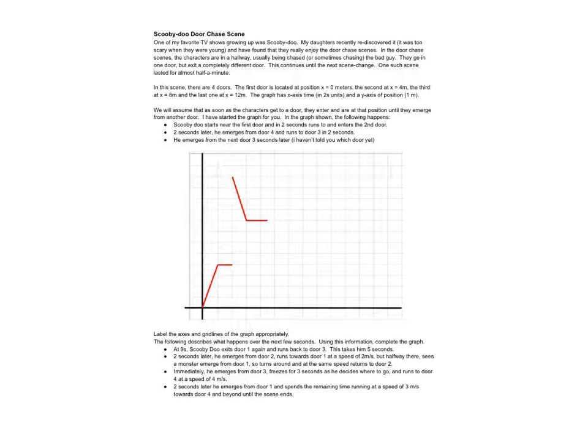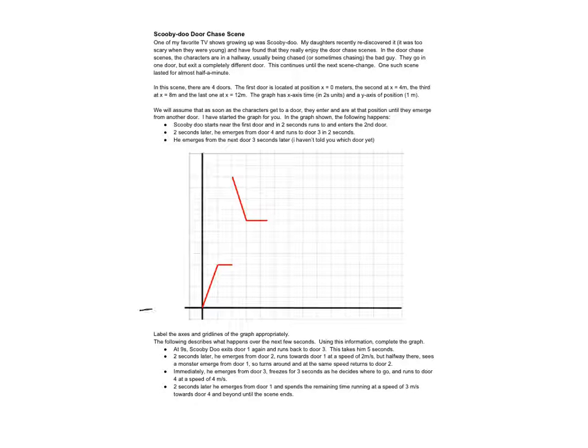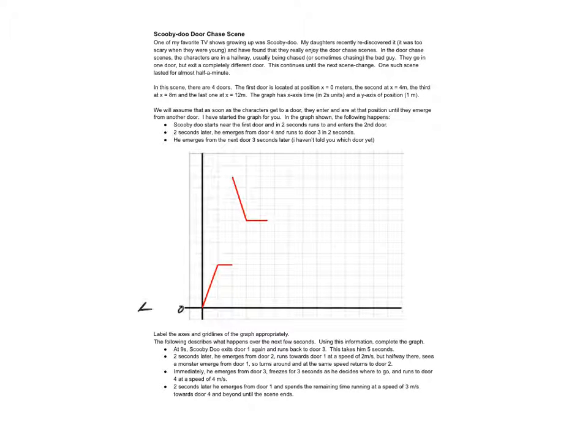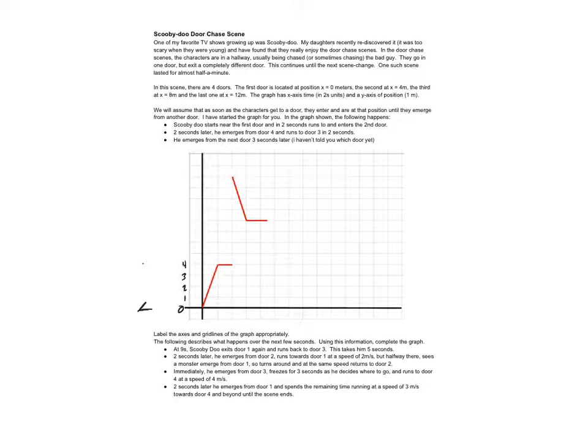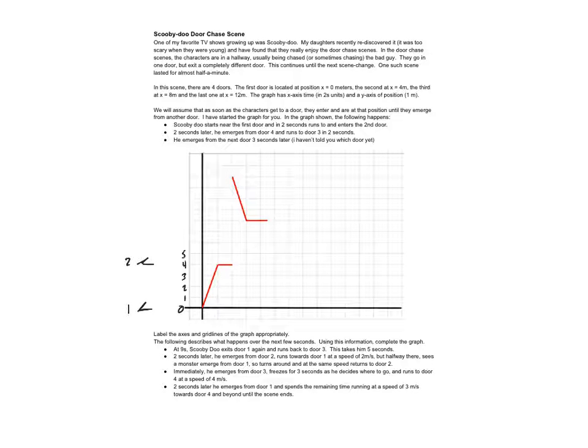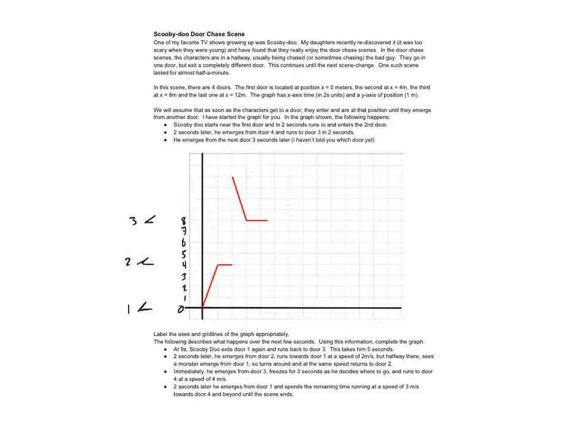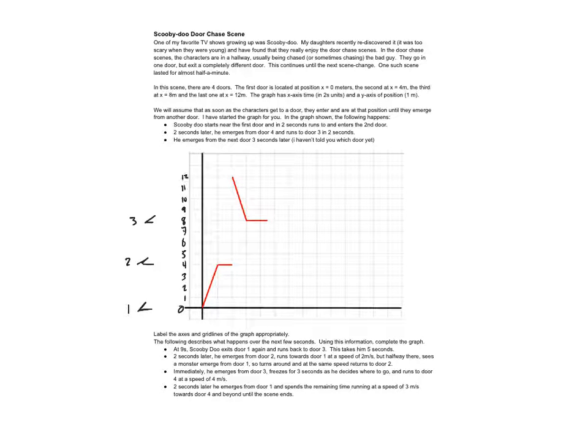All right, so in this scene there are four doors. The first door is at zero meters, so here's door number one at zero. And then the second door is at four meters, so one, two, three, four, here's door number two. And then five, six, seven, eight, there's door number three.